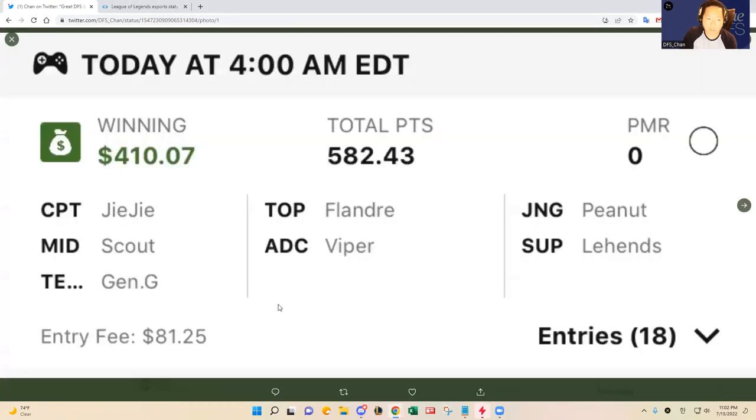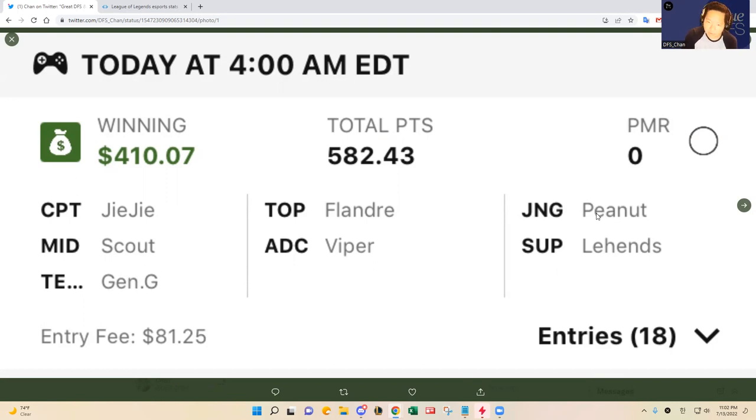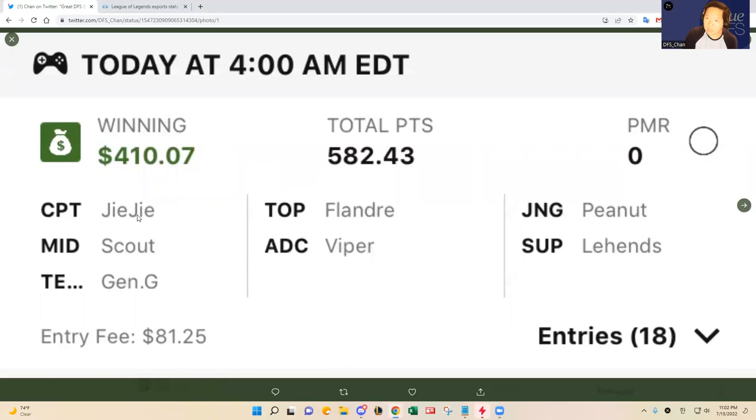We had a really good morning slate with our cash lineup. We had EDG and Gen.G. I tried to fit EDG and T1 but the pricing didn't work out with T1 being too expensive. So I had to fit in Gen.G and it worked out with Peanut. Overall EDG was the highest scoring stack of the night so it turned out well.